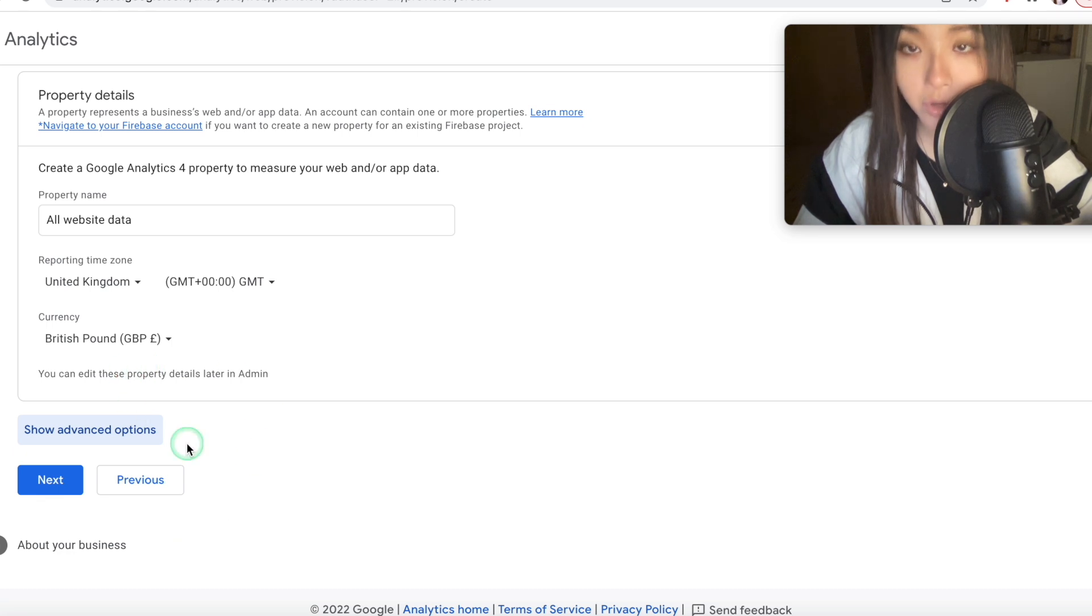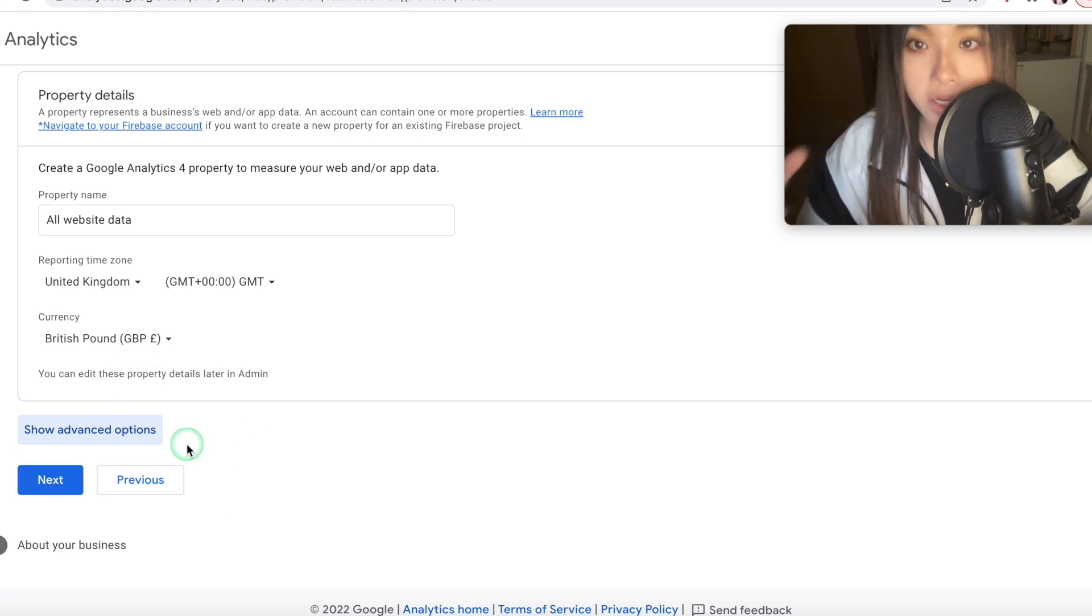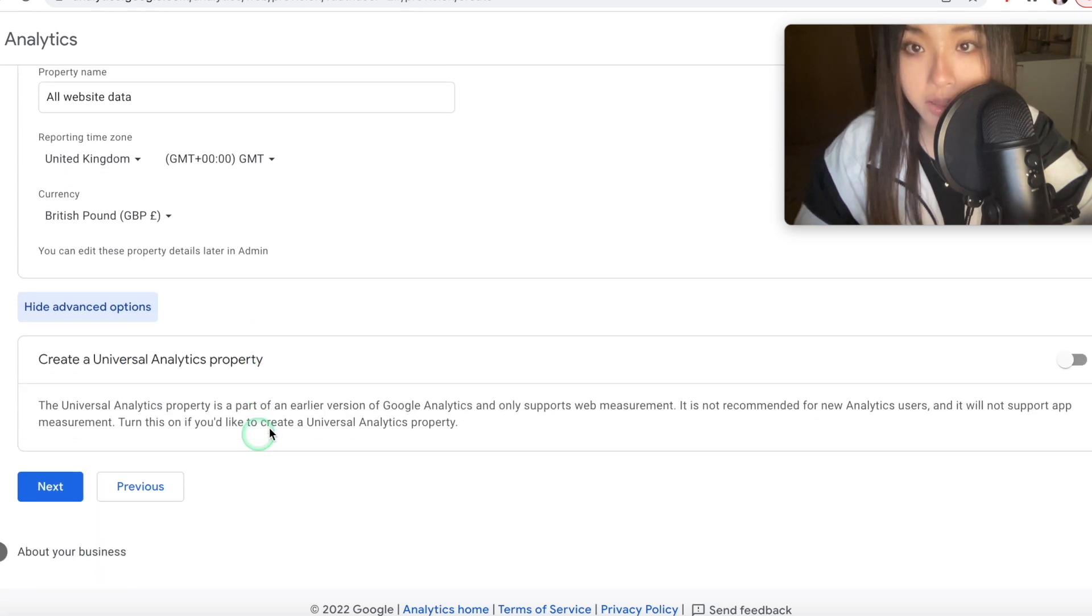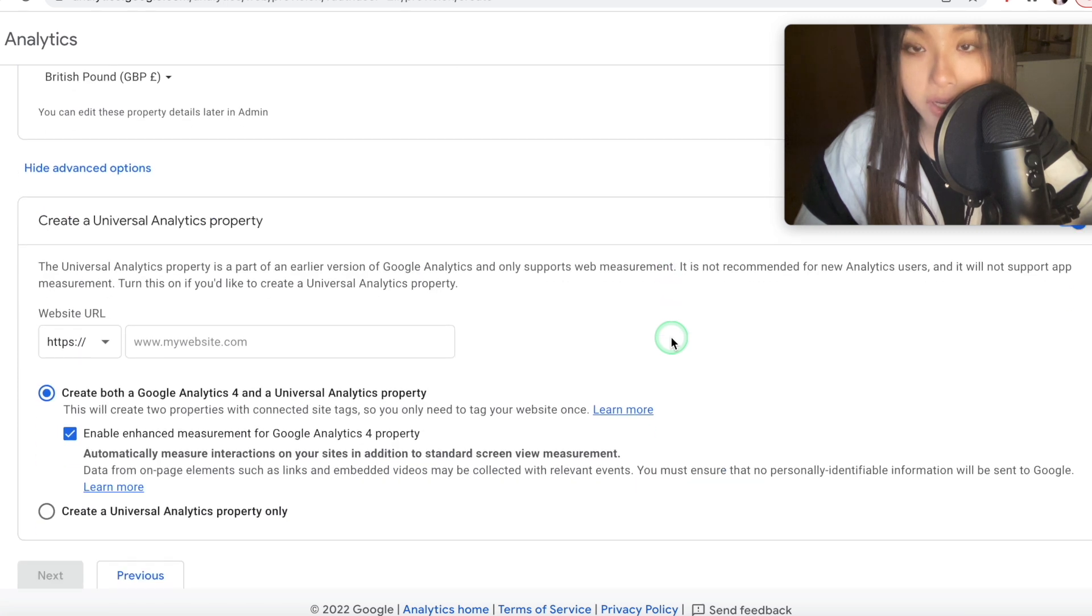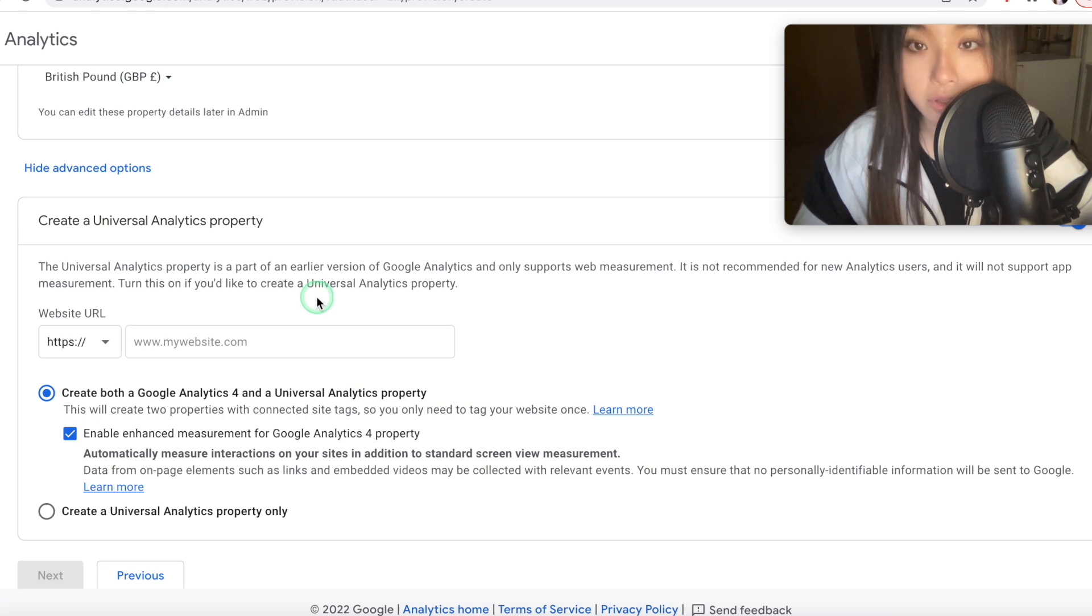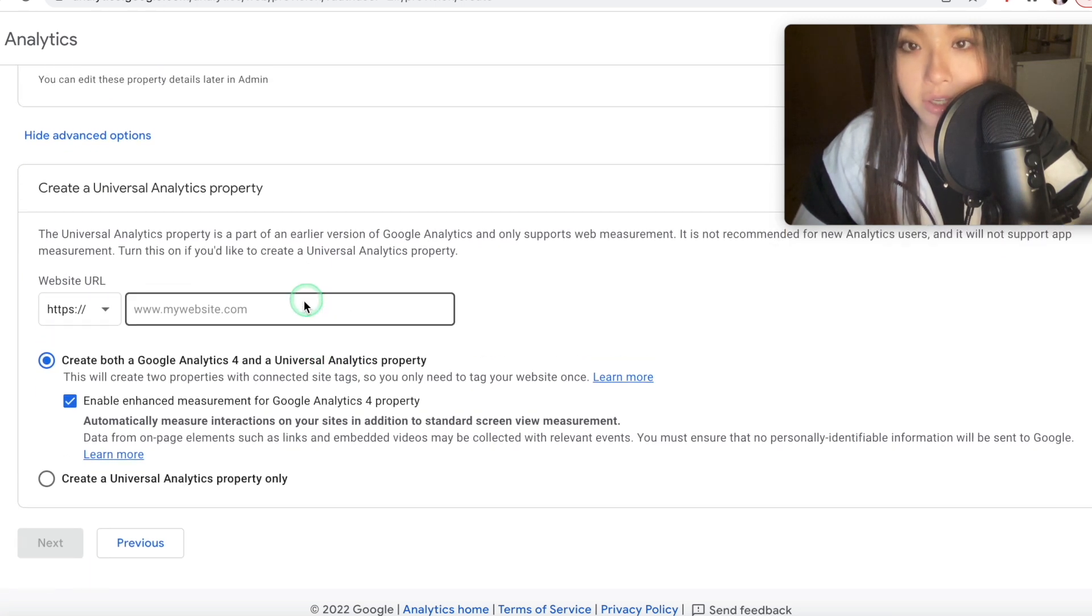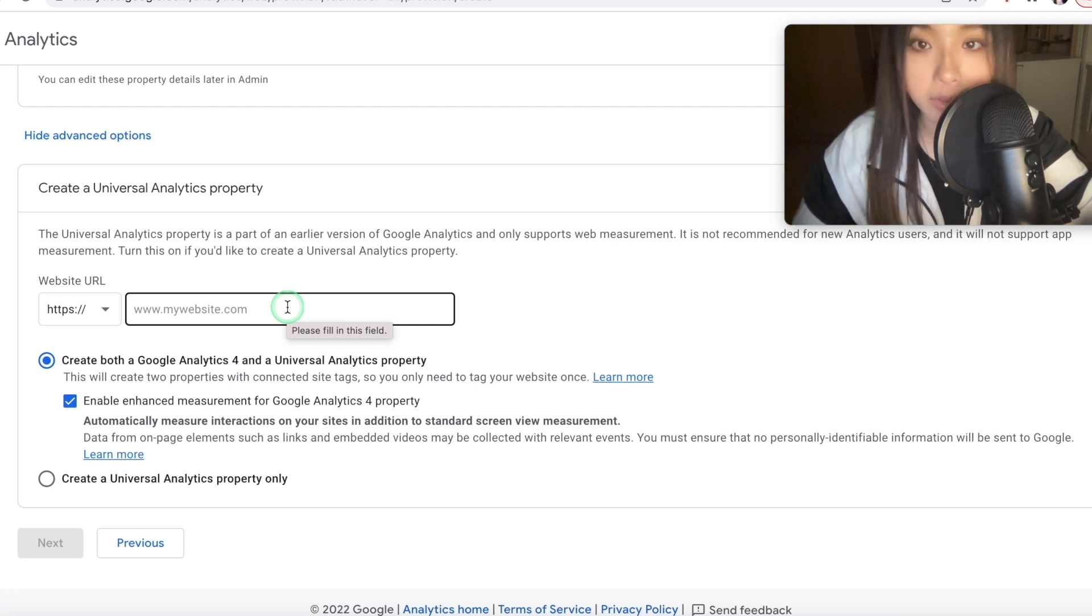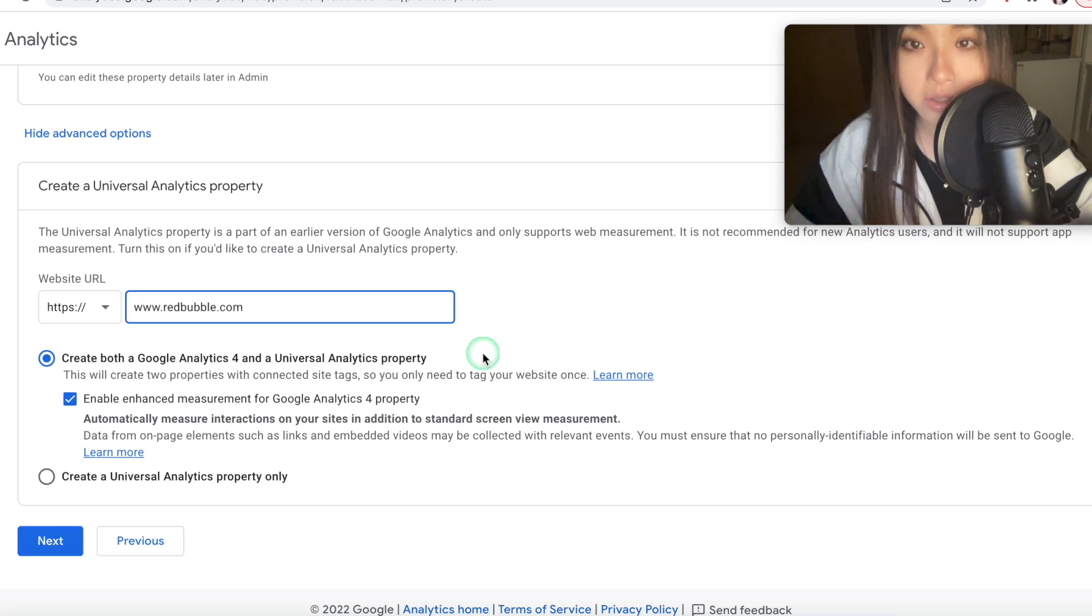Now, this is the most important step, which they've made really easy to miss for some reason. You want to click show advanced options, then you want to turn on the create a Universal Analytics property, and as you can see, they've sort of hidden it here, so you really have to look for it. So here, the website URL will either be www.redbubble.com or tpublic.com, depending on which one you're installing it for.